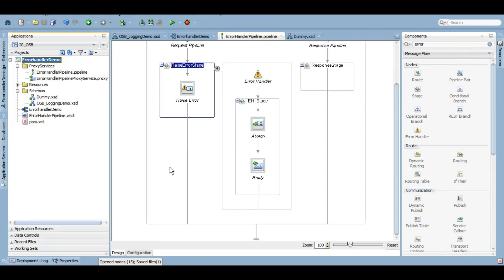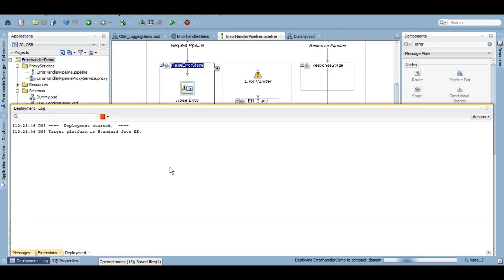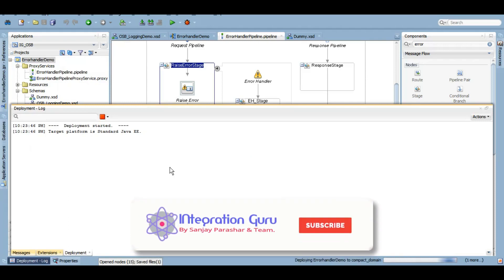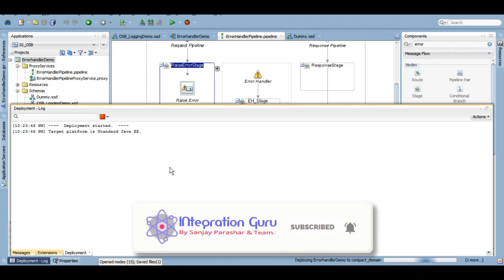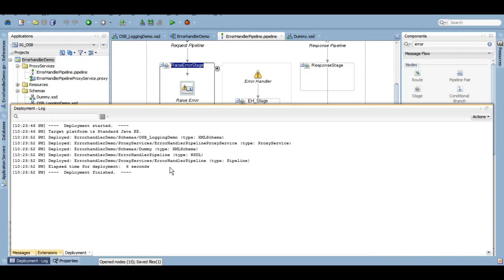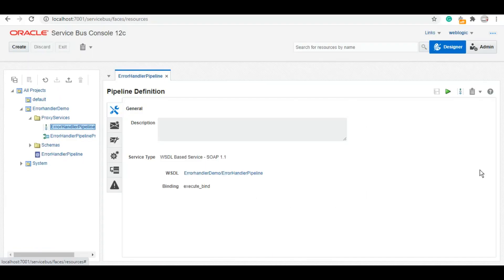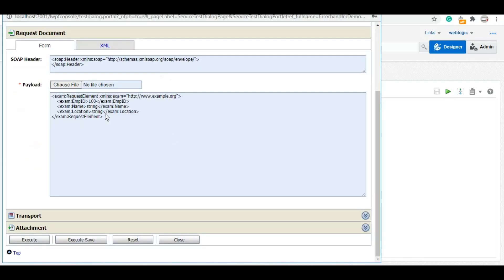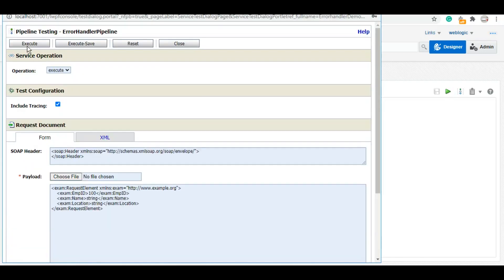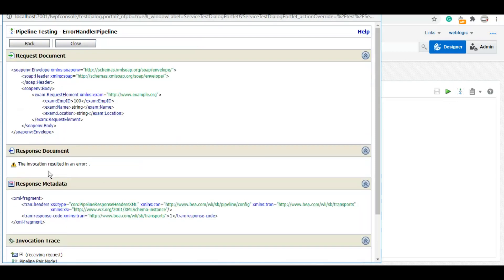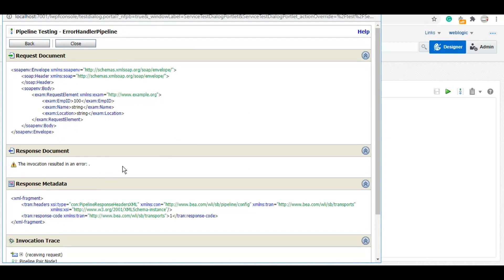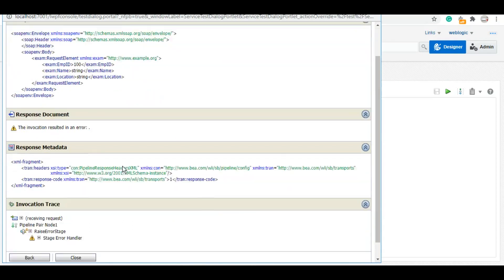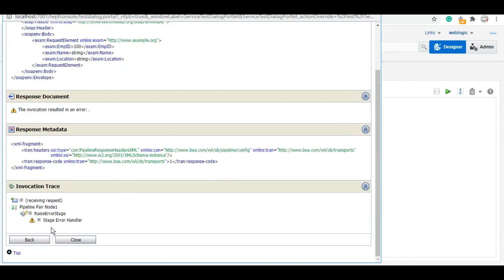It is redeployed. Let's go to the service bus console now. Let's test it. Now if you see the error, it says that it resulted in an error because we replied it back with the error.